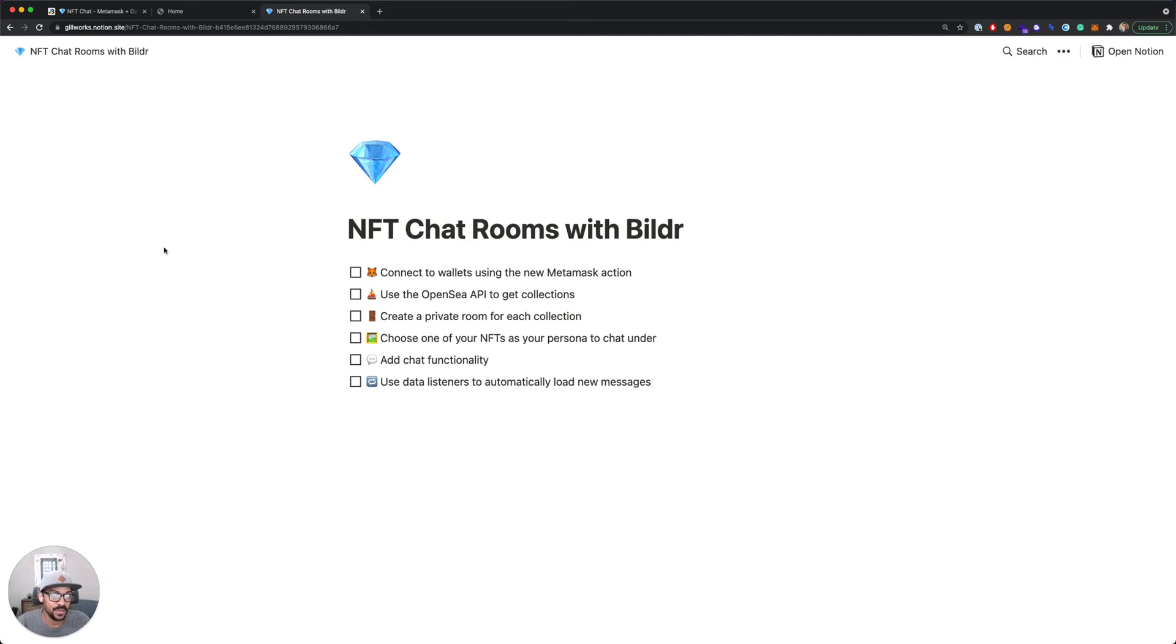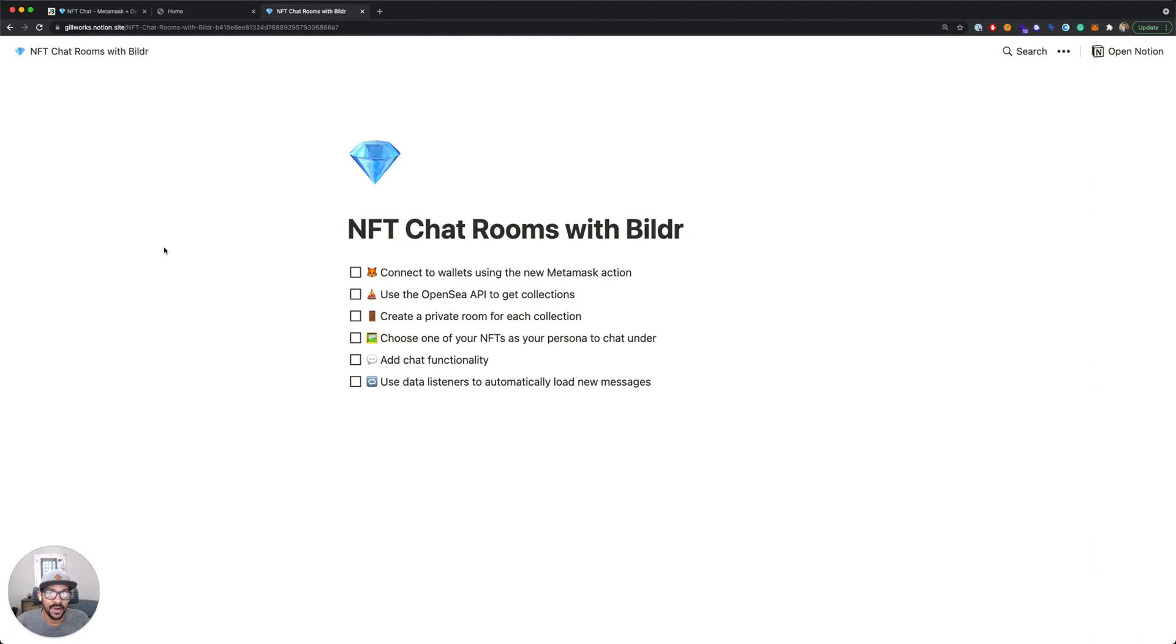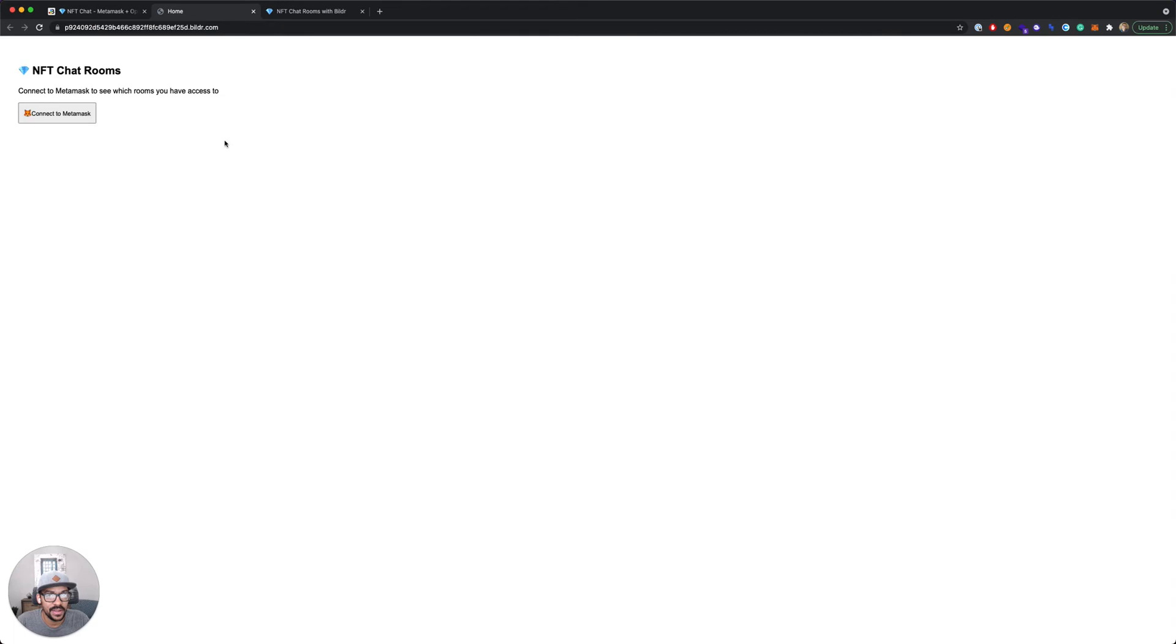Then we'll connect the chat functionality and use a data listener to automatically refresh when new messages are posted.